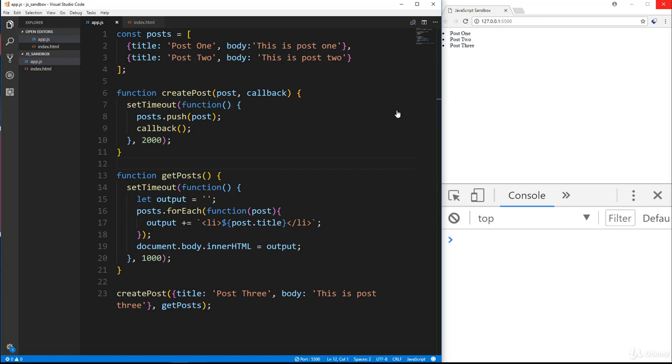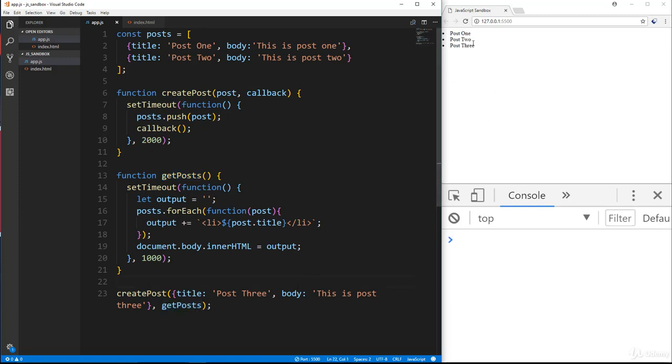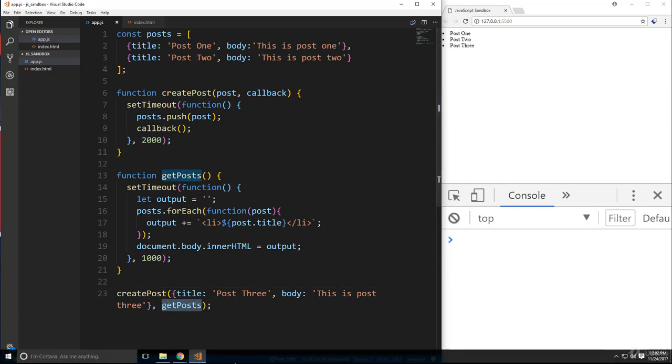So basically this is our create post and get post using the callback. Down here we're calling create post and basically after the post is pushed, then we're going to call our callback and in this case it's going to be the get post function. So everything works out, the post three is created and then it's listed when we call the get post asynchronously.